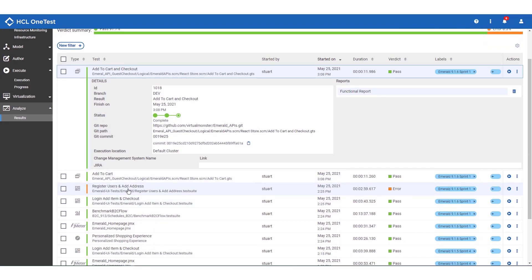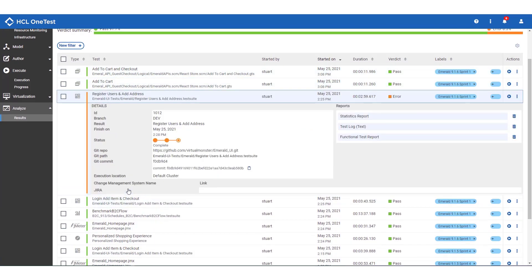Of more interest is the test register users and add address. This seems to have failed during the last execution, and I can see that the test failed after around three minutes. It doesn't look as if anyone's raised the Jira ticket, so worth investigating.